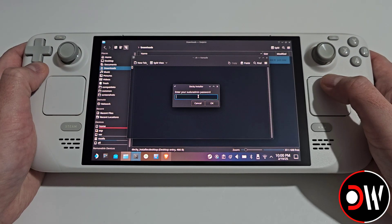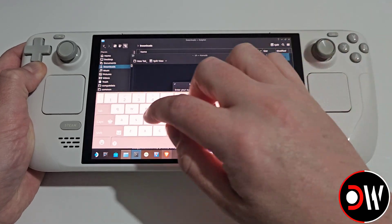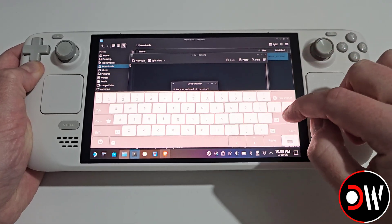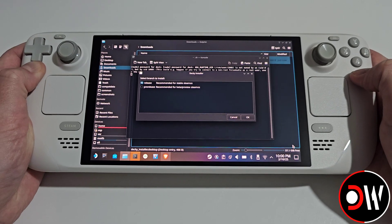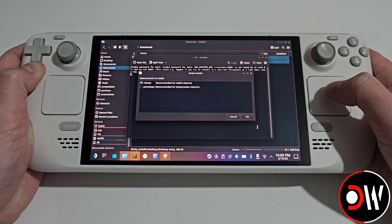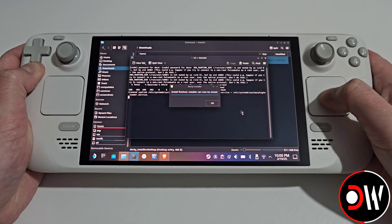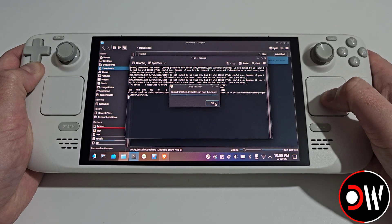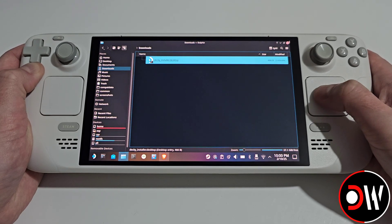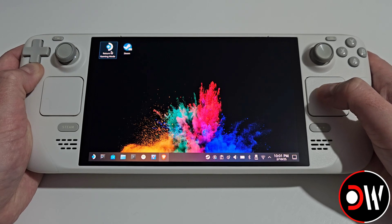Once that's done, let's go back to our Decky installer and press X to type our password. Press enter, close the keyboard, and on this screen press release and press OK. Once Decky is downloaded and installed, press OK, close all of our windows and return to gaming mode.